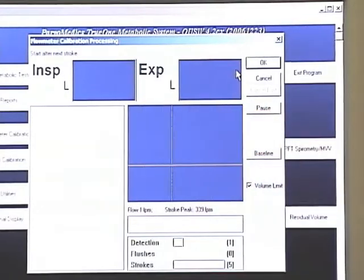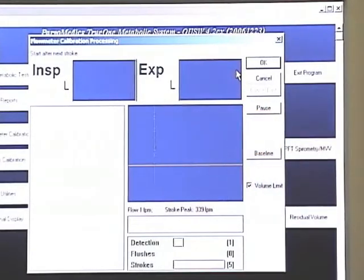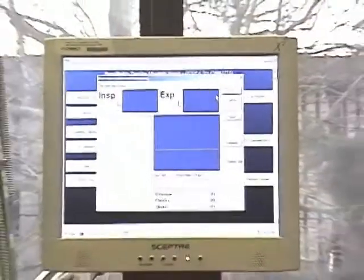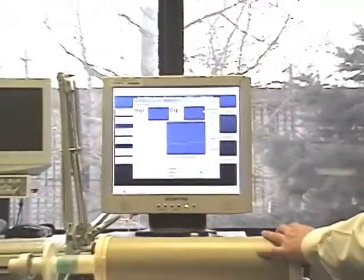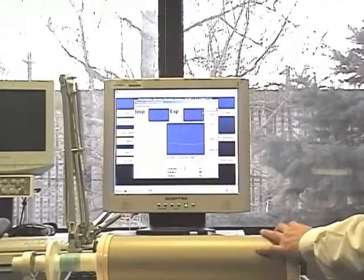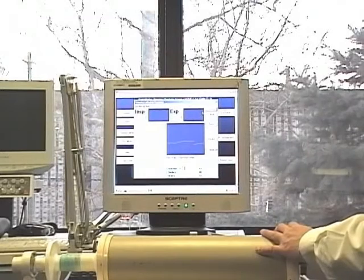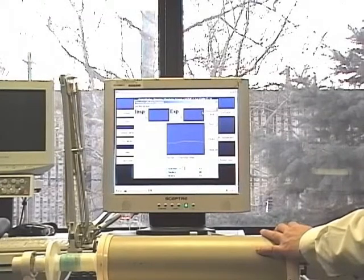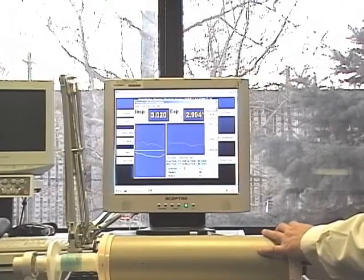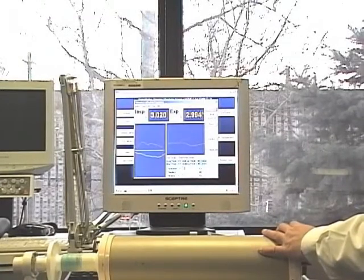That was the start inspiratory, and I will have an expiratory a little bit more in expiratory.